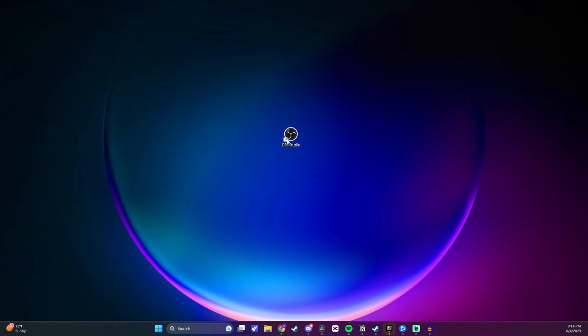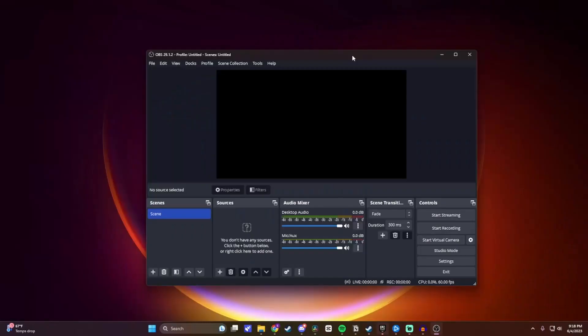And once it's installed, you want to open it. So this is going to be what it looks like when you open it up for the first time. OBS will probably ask you a couple questions, such as what you'll use it for, and it'll probably ask to check your computer specifications so it'll get the best settings.